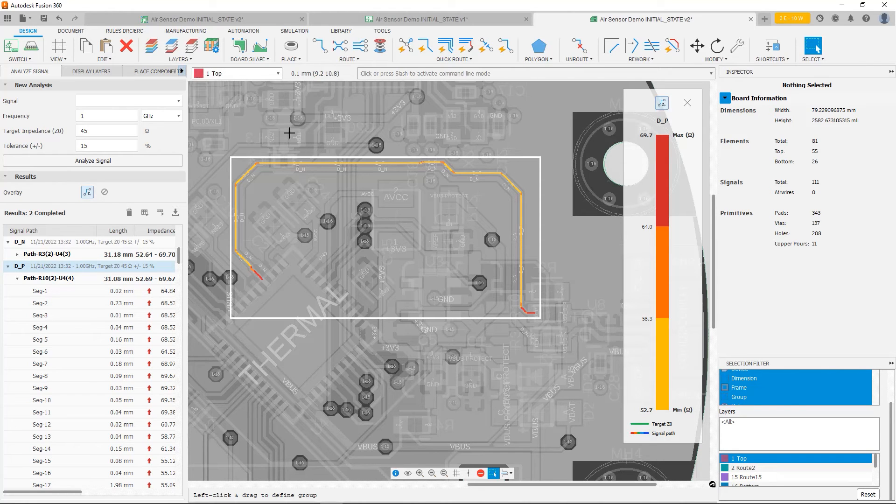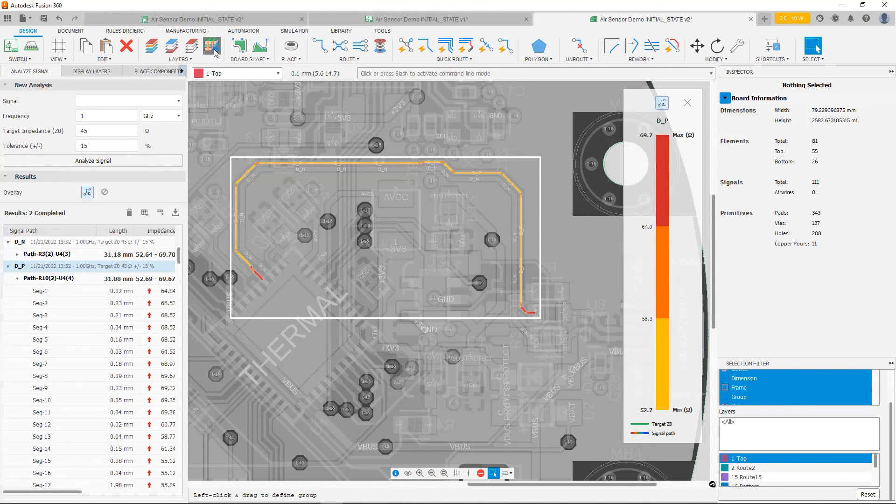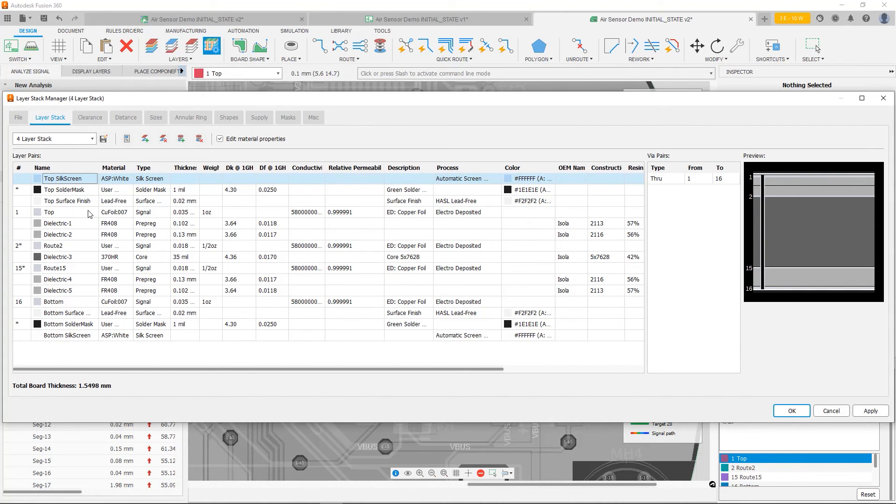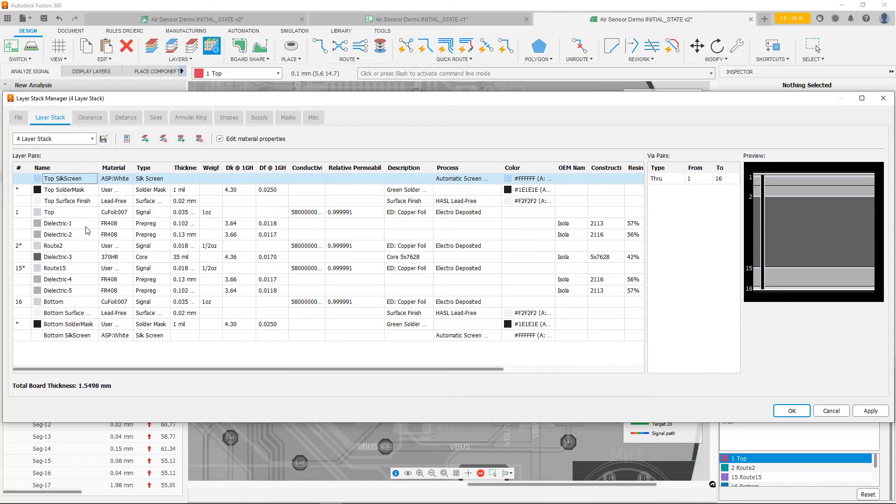So I'm going to click on the layer stack manager. And you're going to notice that we have, between the top and the next nearest layer, we have two dielectrics here. Now what I'm going to do is, I'm going to remove this one.